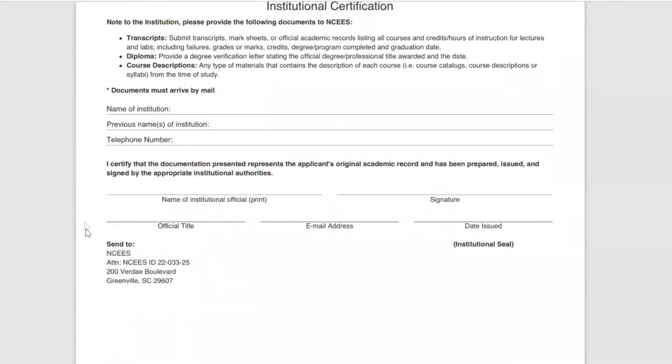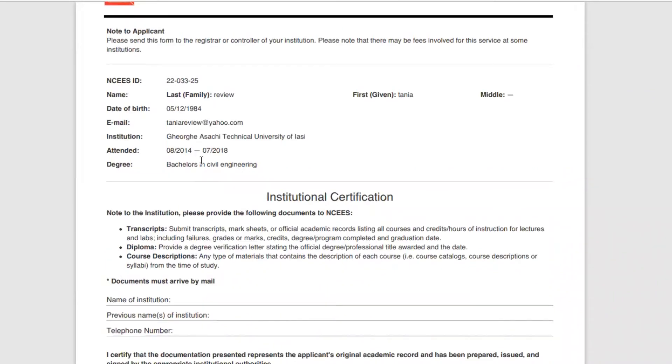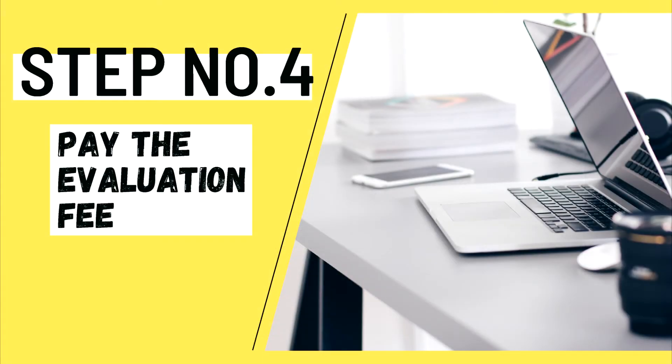And this is the address where you have to send it. In my case, I went personally to the university and I told them what I needed. And to my surprise, they knew exactly what I wanted. Once your documentation reaches NCS, this is the step where you have to wait for them to review your documents and make sure you have everything you need to proceed with the evaluation.